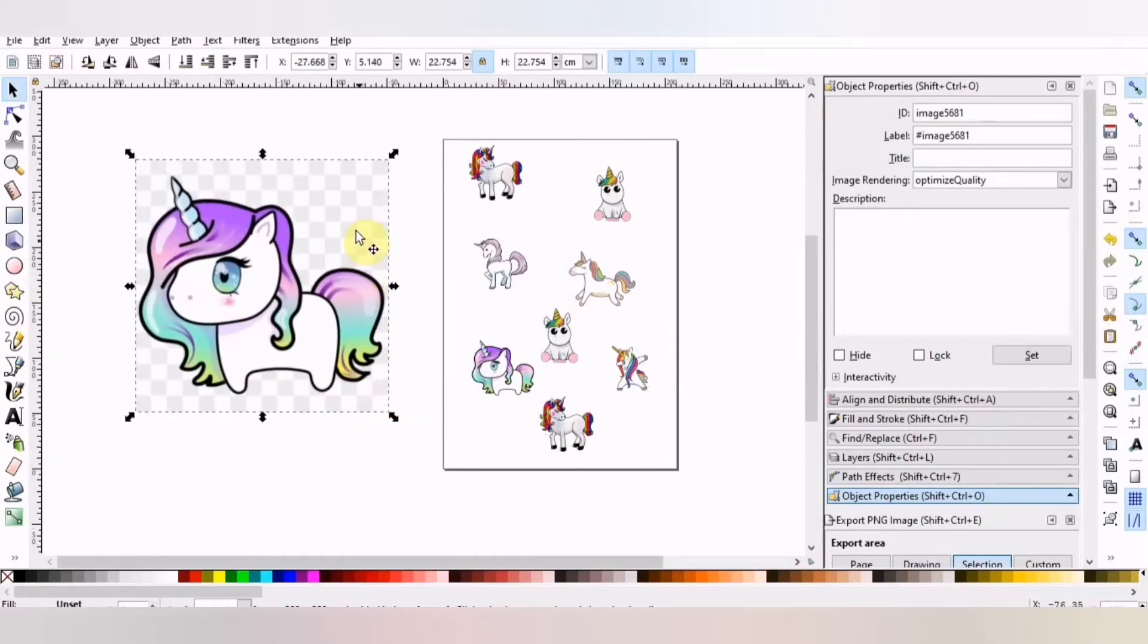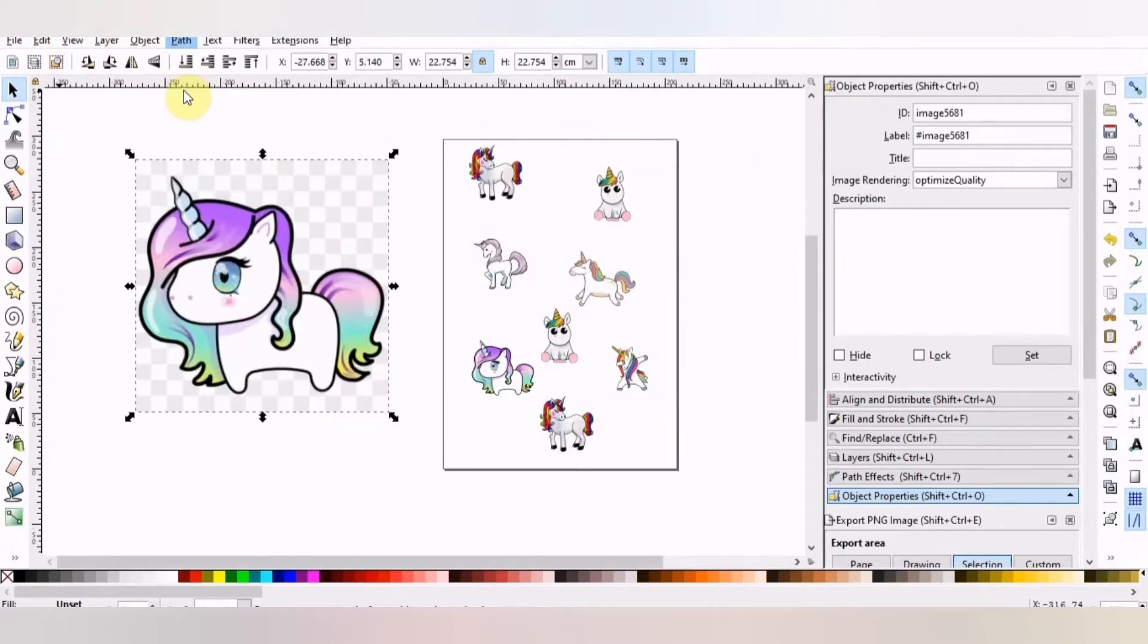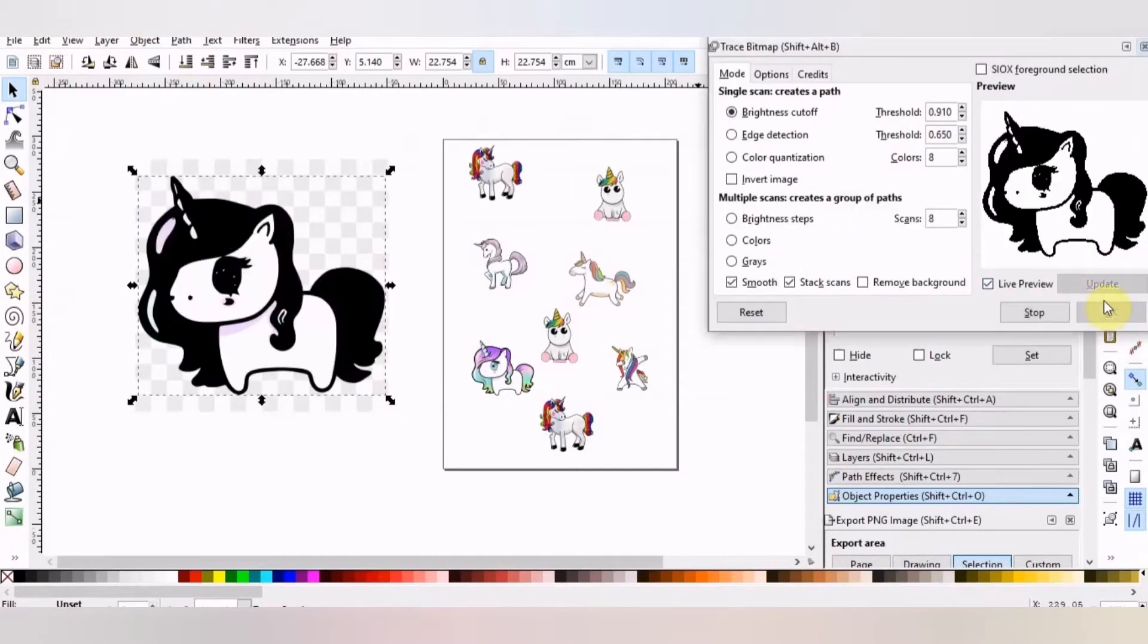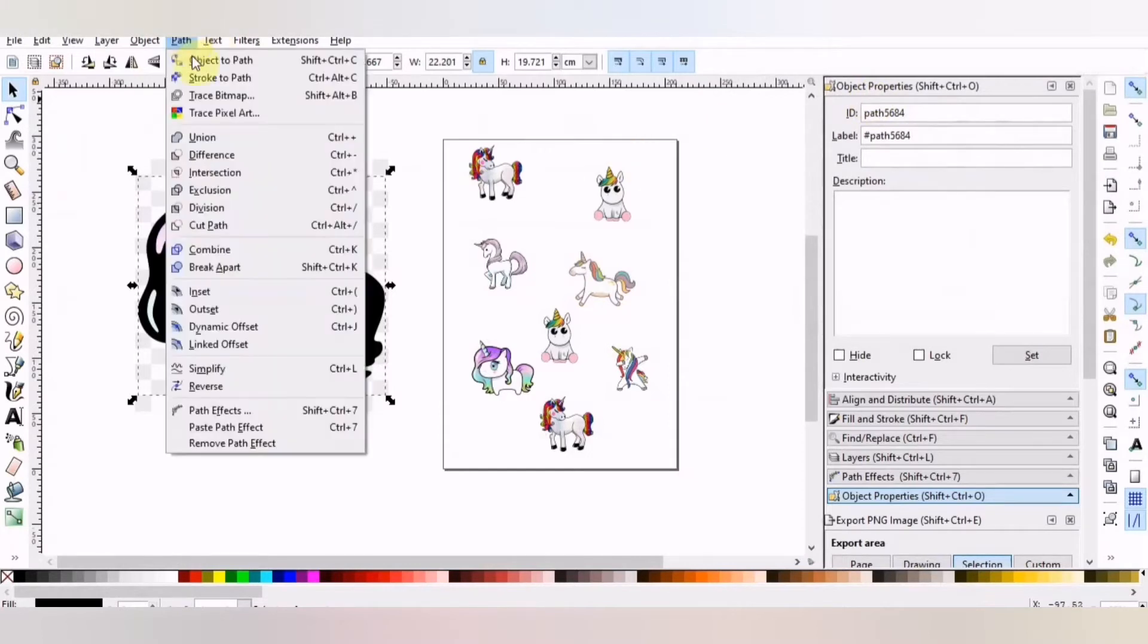Once again, Path. Same steps. Path, Trace Bitmap. And adjust the settings and OK. Then Path, Break Apart.